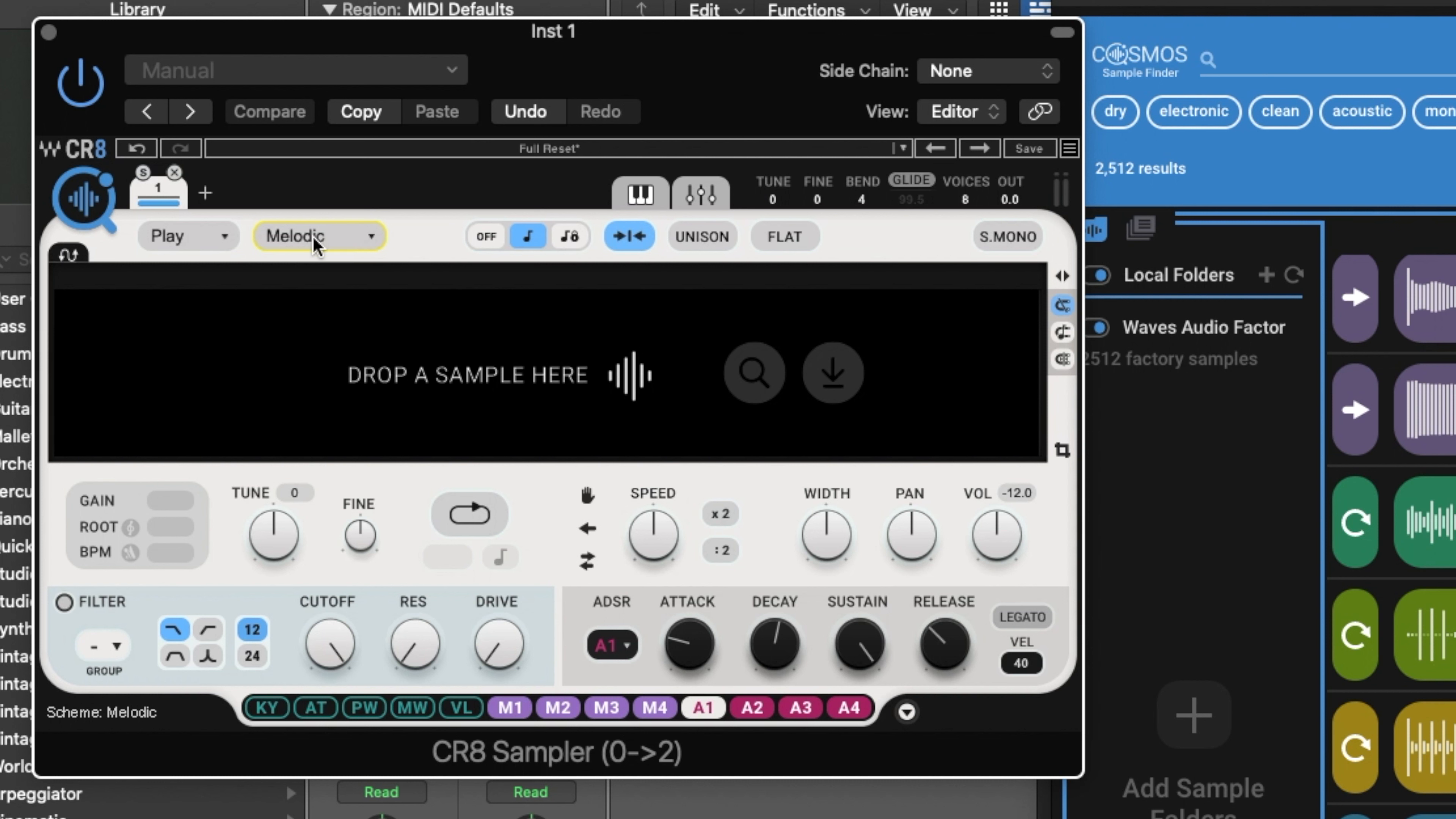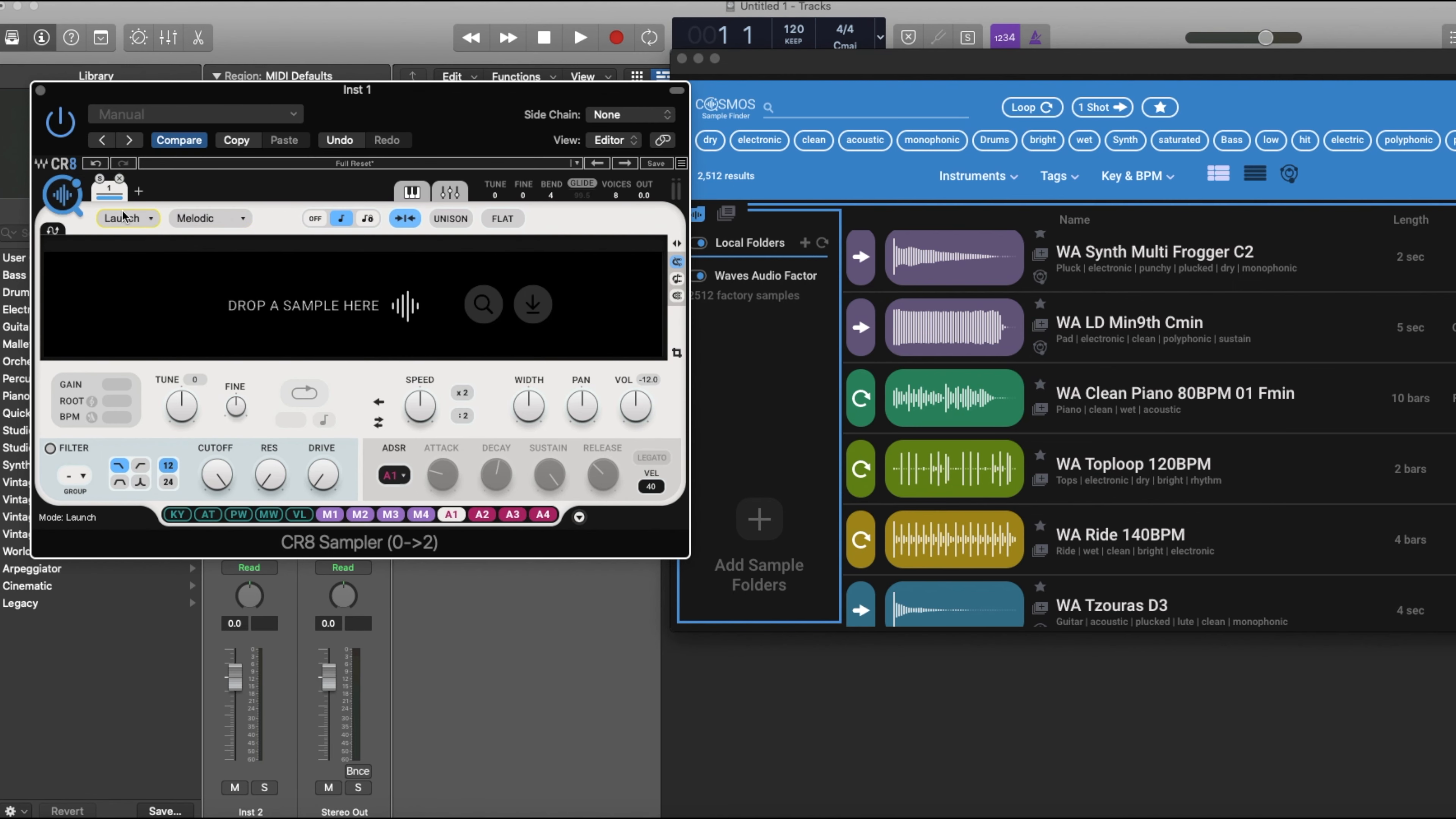You can put it in Play mode or Launch mode. As you guys can see, your attack - as far as your ADSR - it grays out your legato, everything grays out, but once you go to Play, it's back. It has root and BPM detection right here, and you can drag and drop.